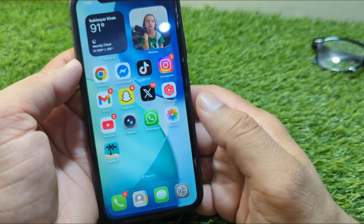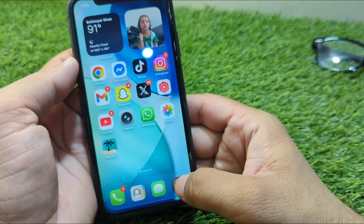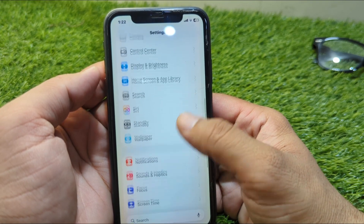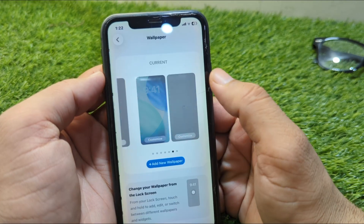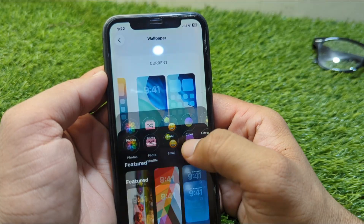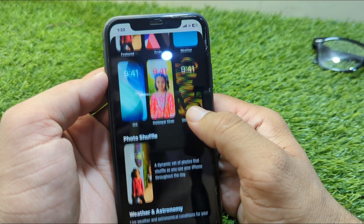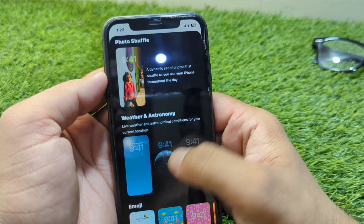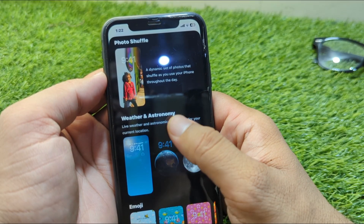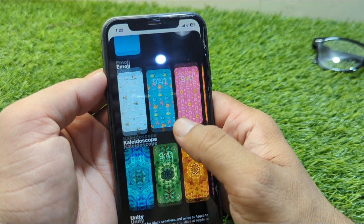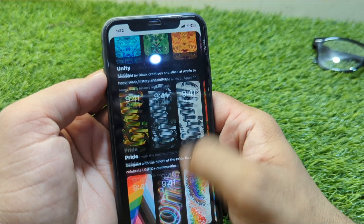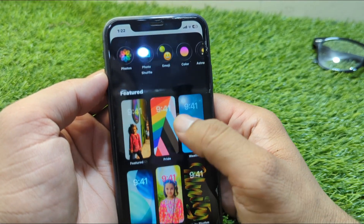First of all, open Settings on your device, then scroll down and go to Wallpapers. From here, tap on 'Add New Wallpaper.' You can see there are wallpapers listed, but there is no live wallpaper option in the list. Since there is no live wallpaper here, go back.